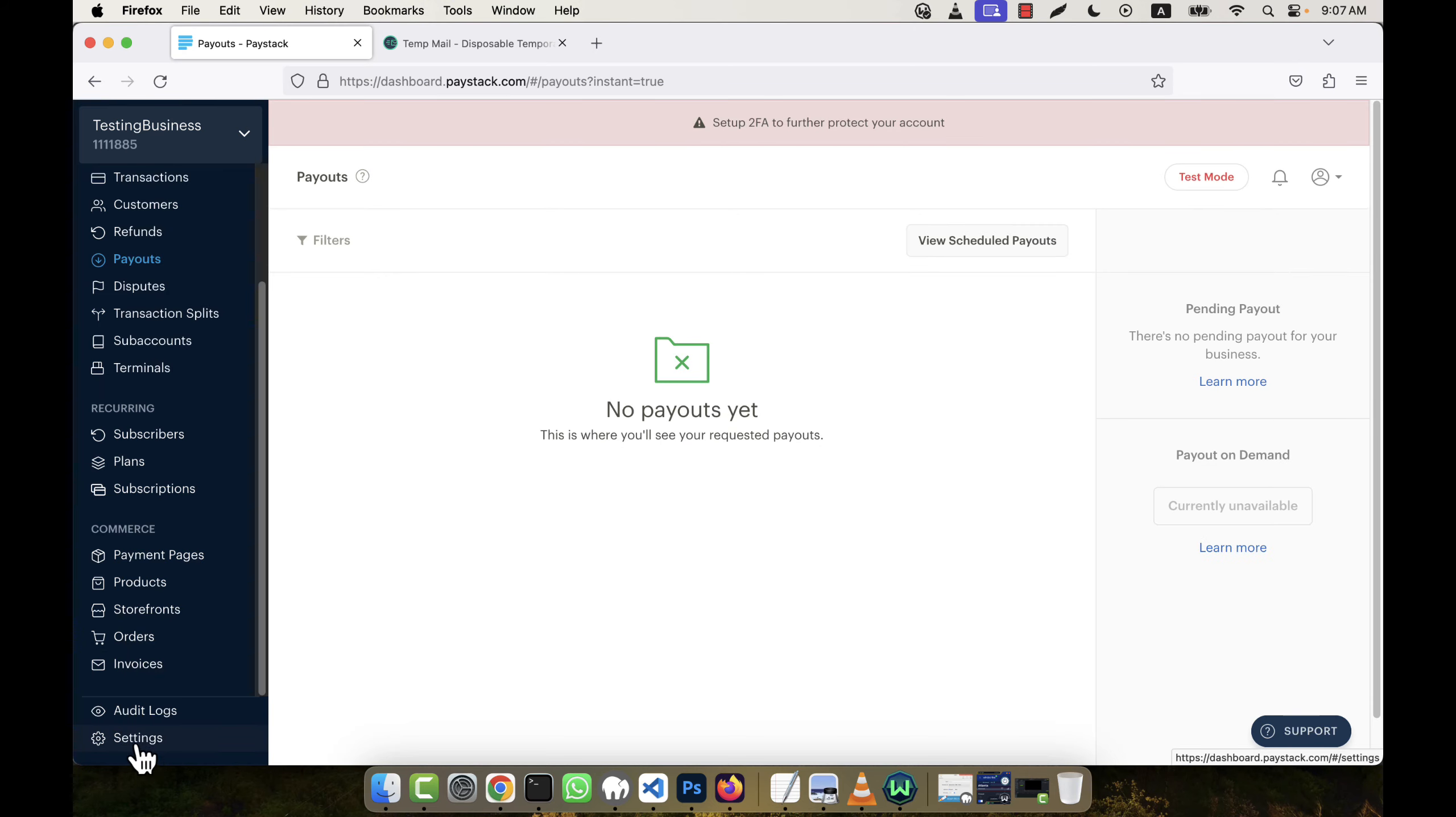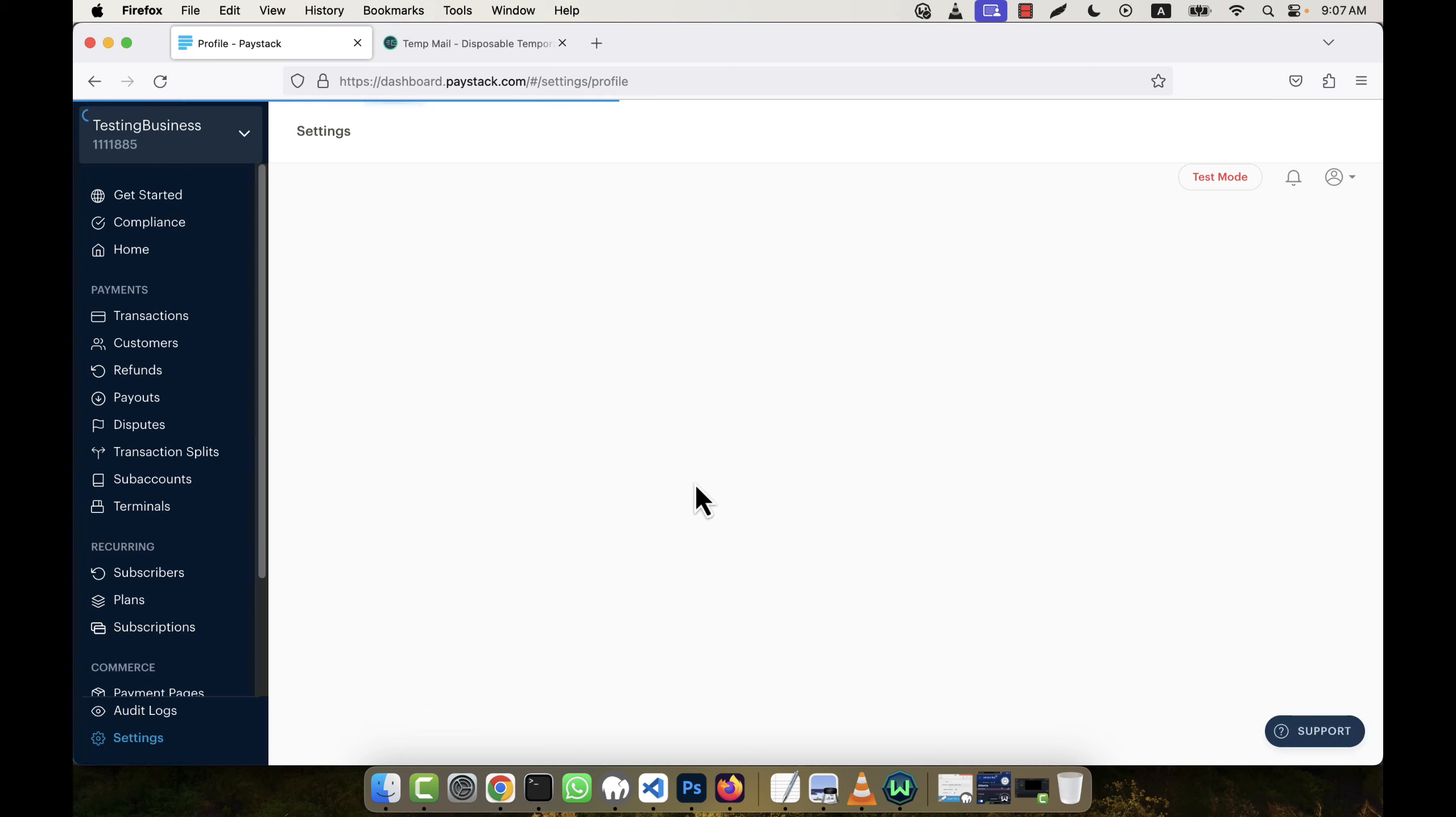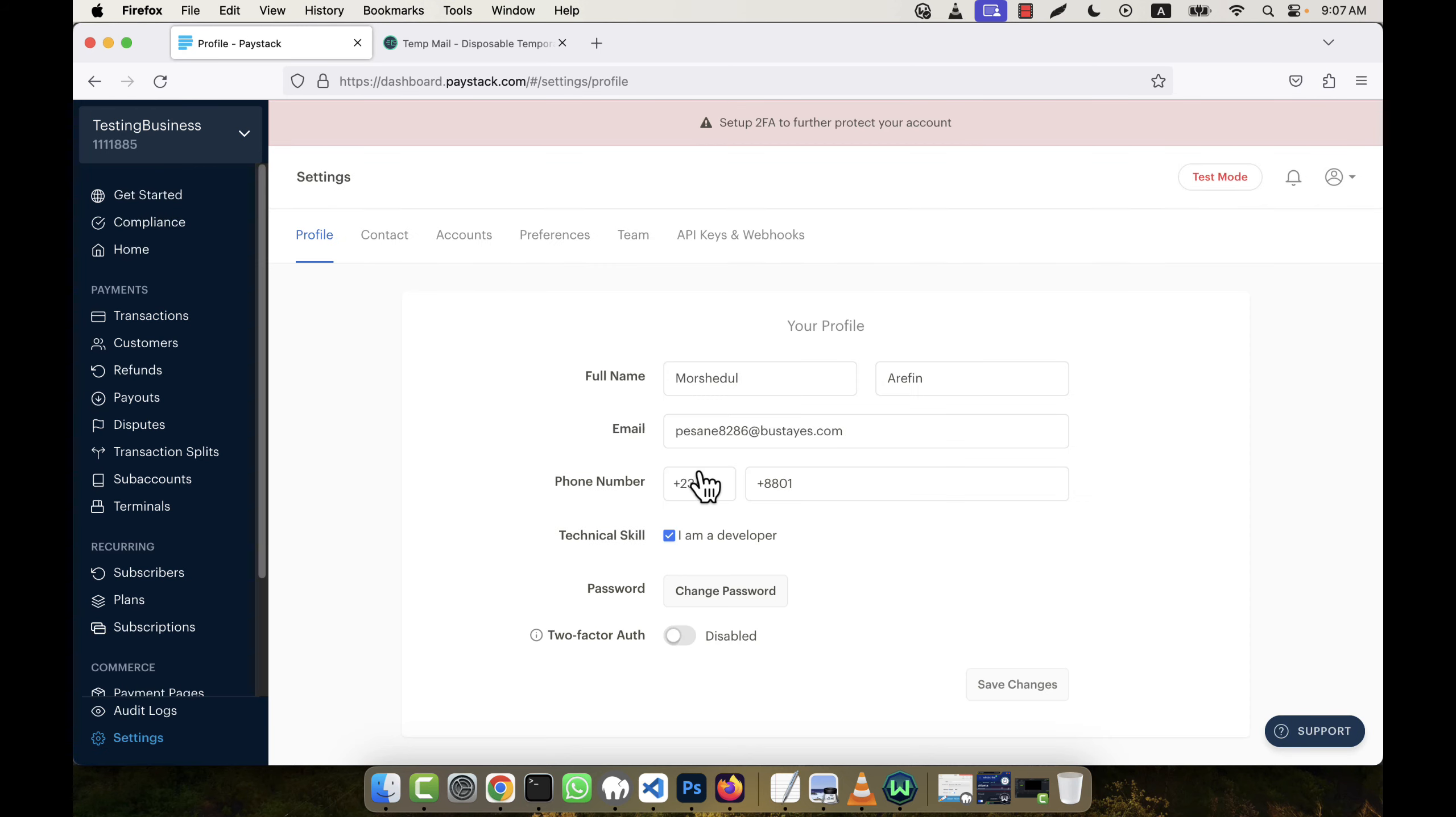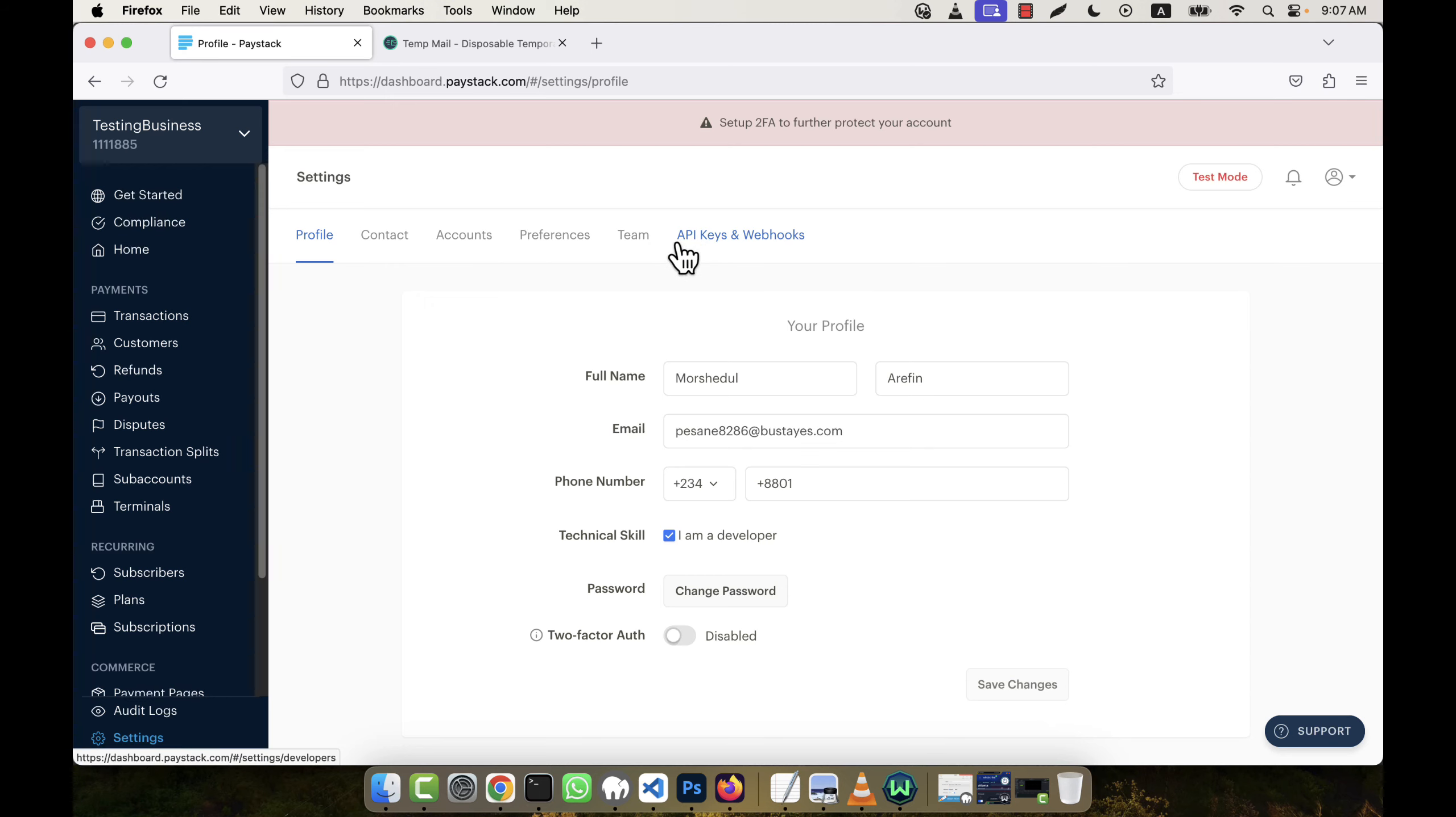And then you will see a profile option comes. And here in this tab you will see there is an API Keys and Webhooks option. Just click here.